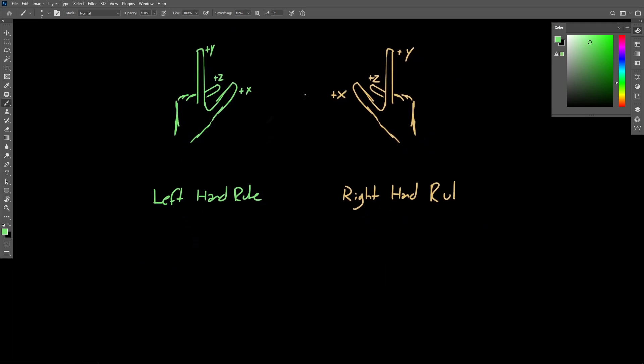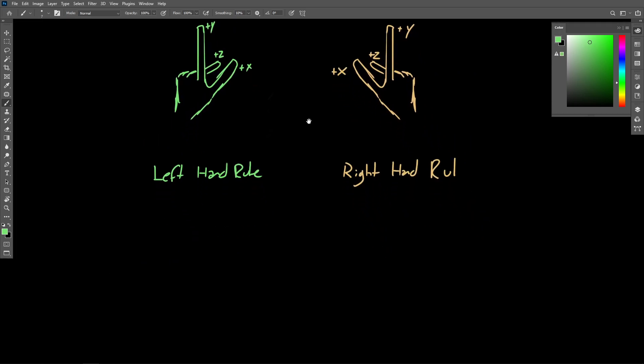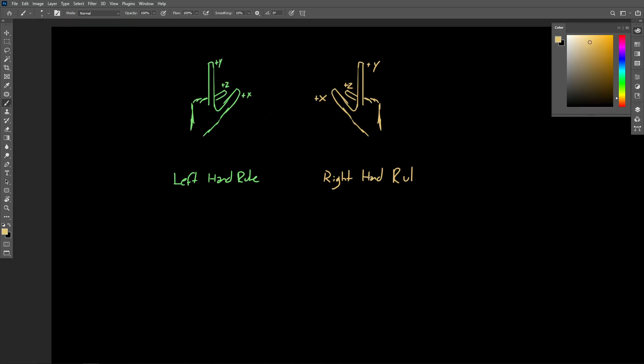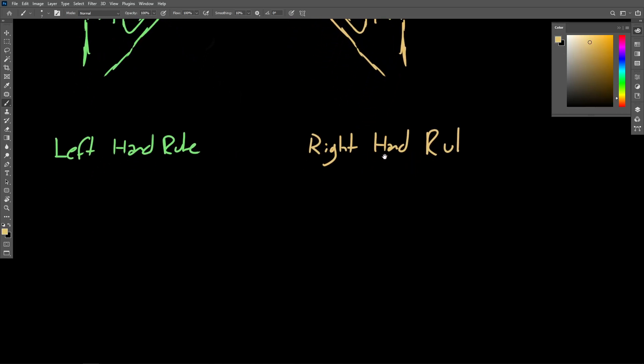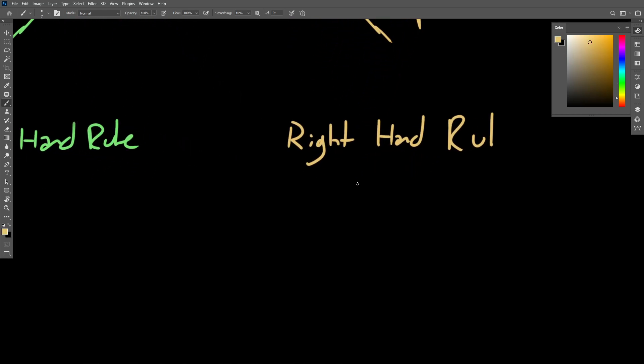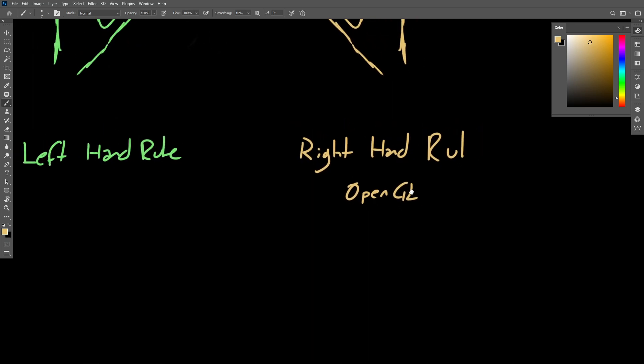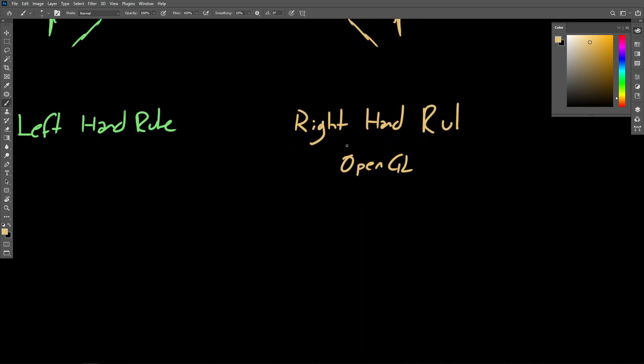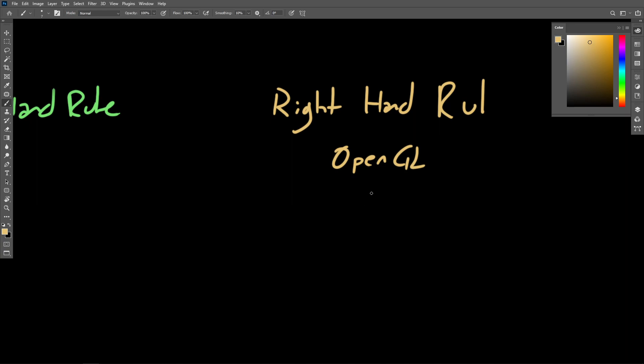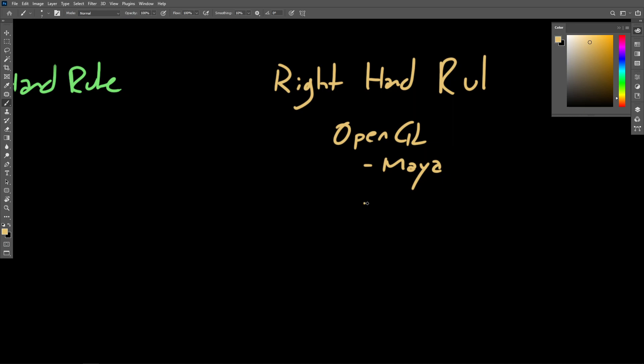Now different software packages use different coordinate systems depending on what underlying technology they're built on. So software built on OpenGL, so OpenGL packages, these are packages like Maya, which of course we'll be using in this course, Blender as well.